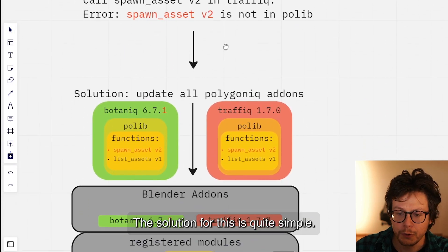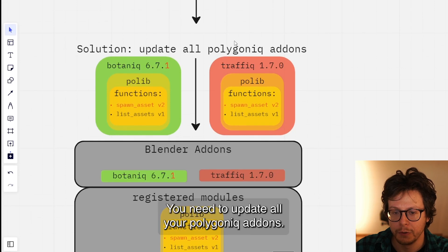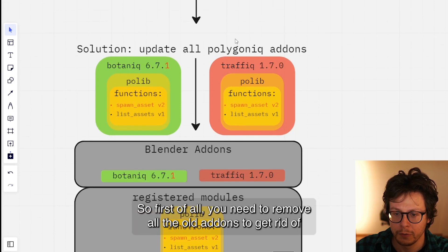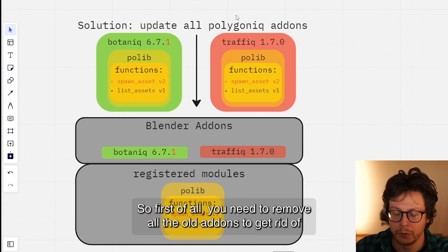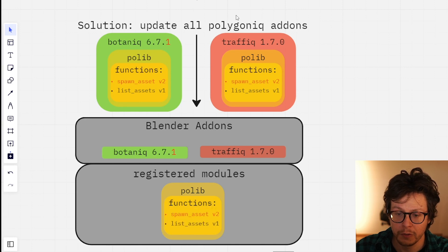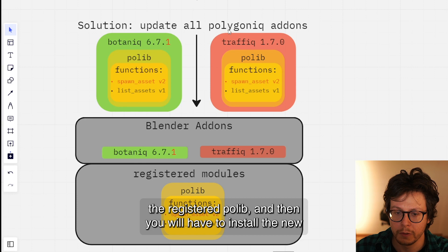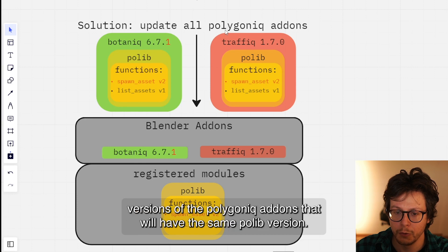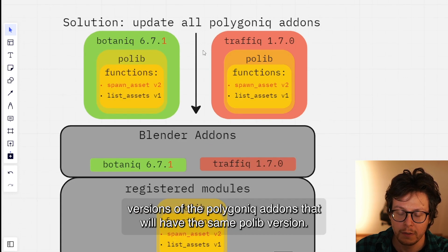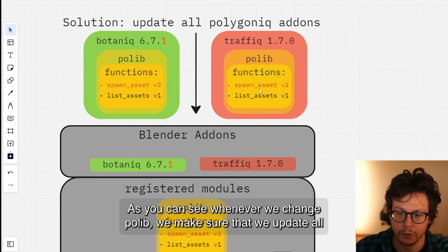The solution for this is quite simple. First of all, you need to update all your Polygoniq add-ons. You need to remove all the old add-ons to get rid of the merged polylib. Then you will have to install the new versions of the Polygoniq add-ons that will have the same polylib version, as you can see.